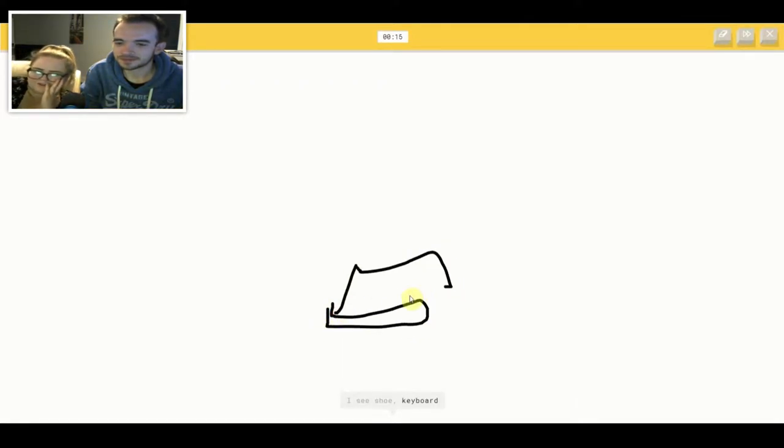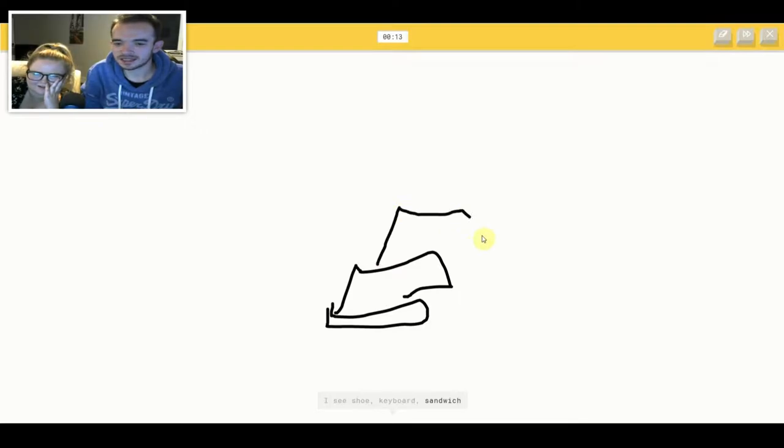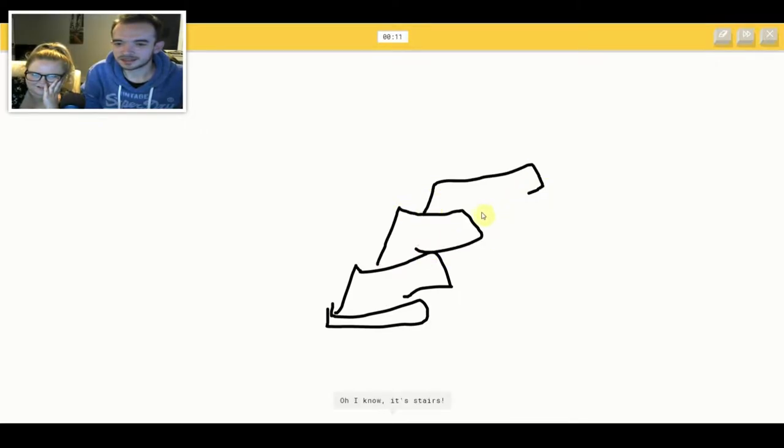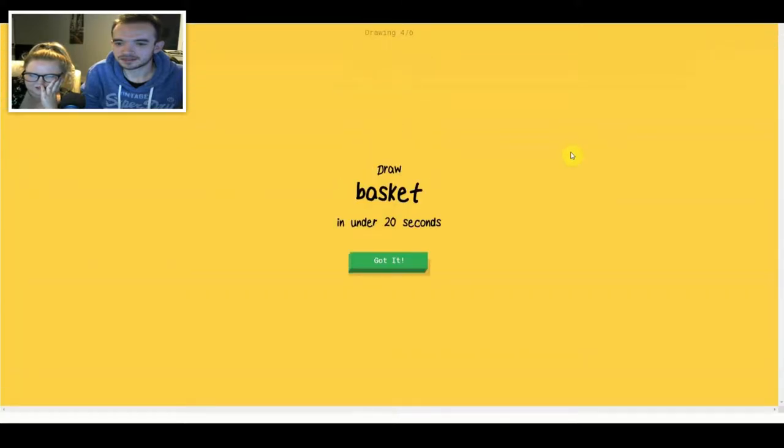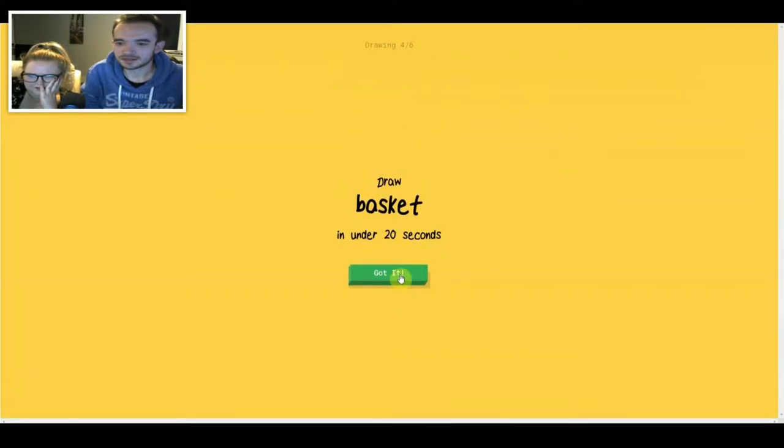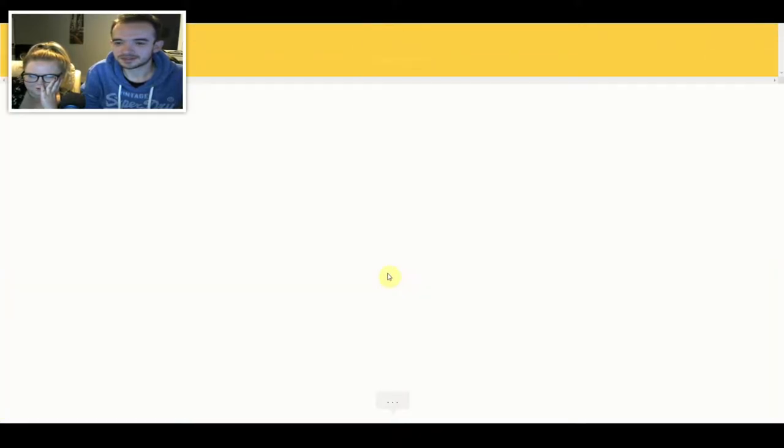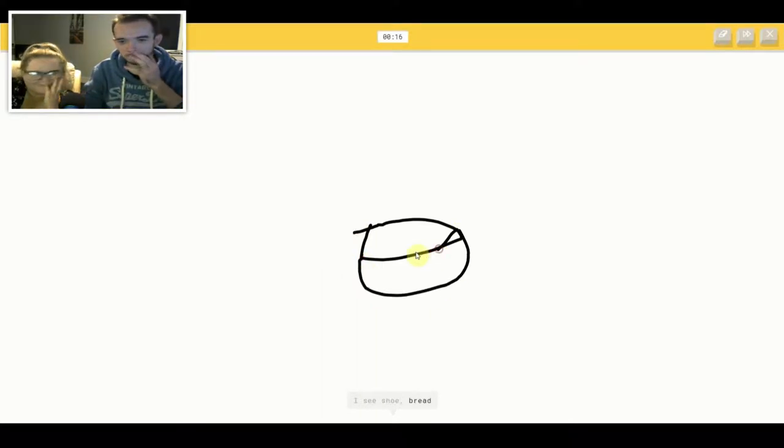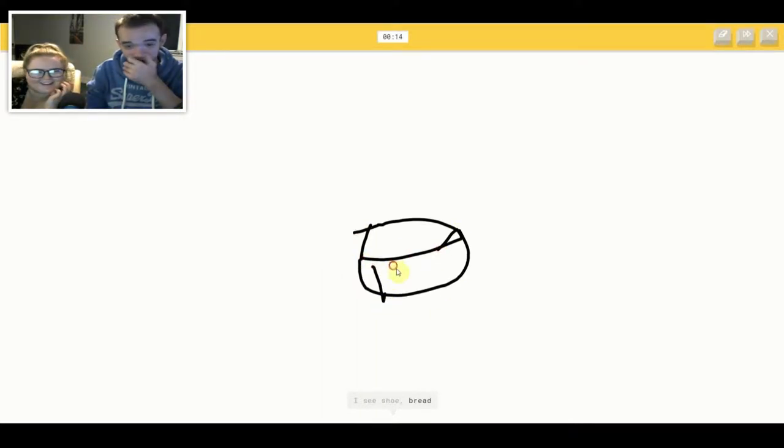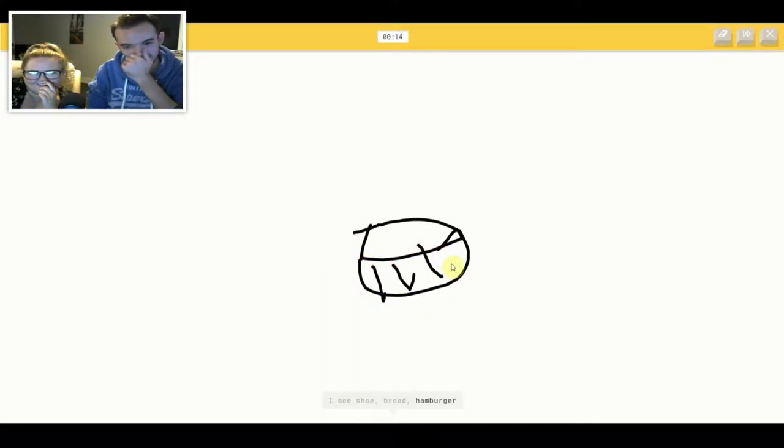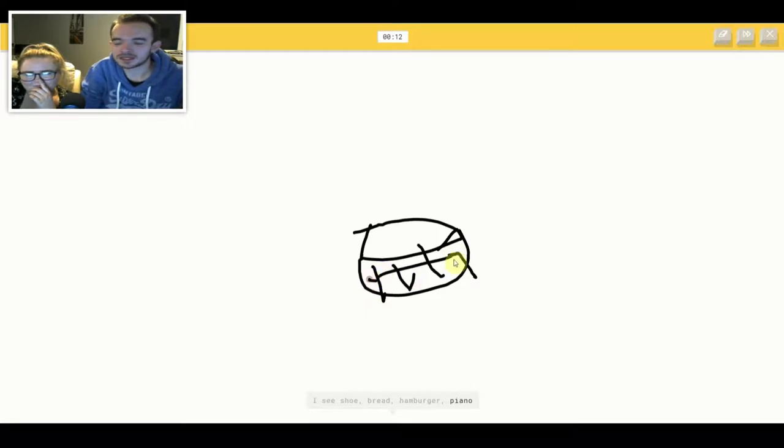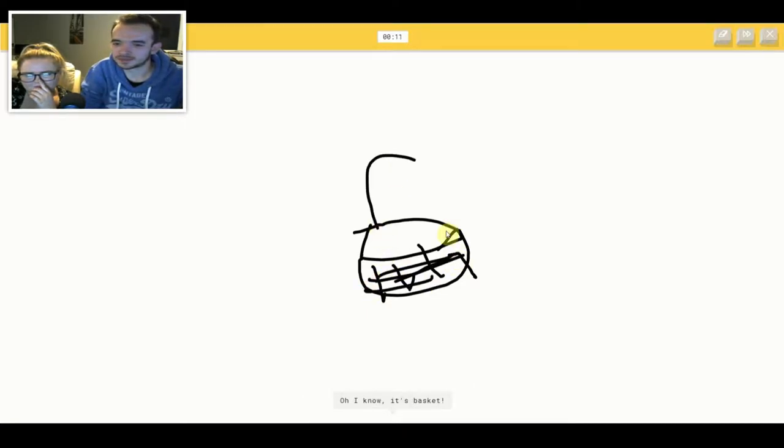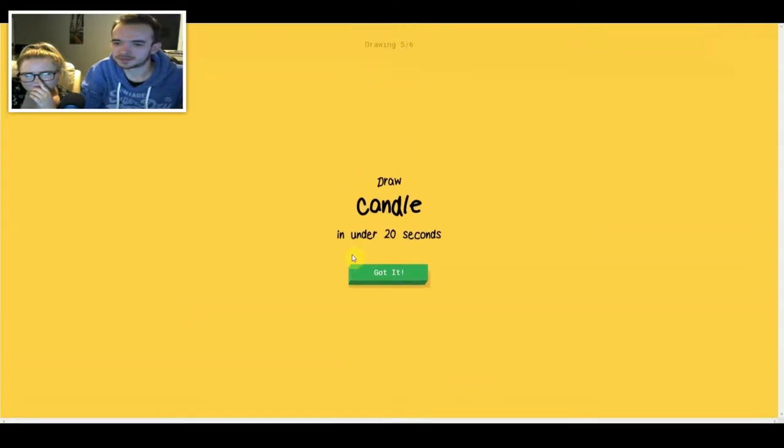I see shoe or keyboard or sandwich or sailboat. Oh I know, it's stairs. We're going to stairs. I see shoe or bread or hamburger or piano. Oh I know, it's basket.